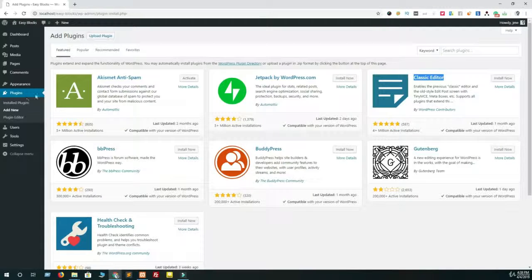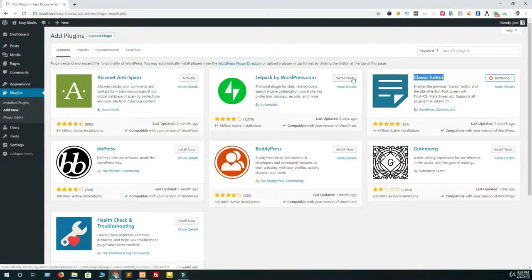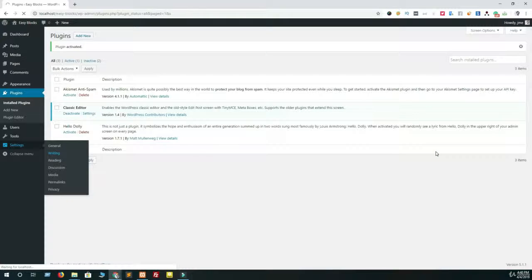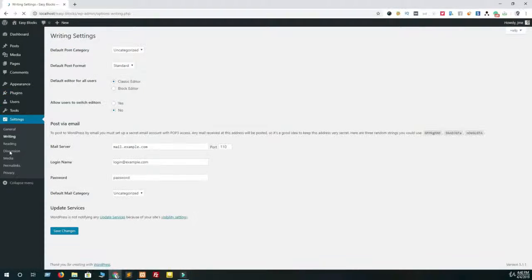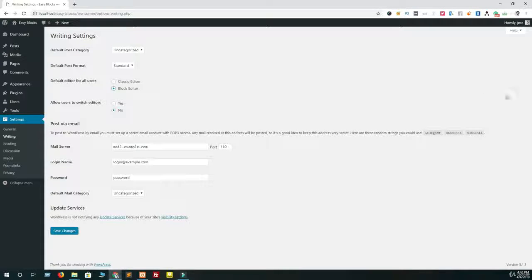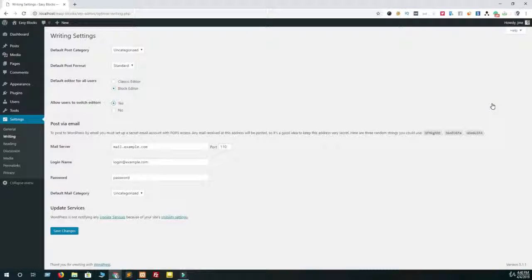So to configure the blog and classic editor at the same time in your website, go to Settings then Writing, and now select blog editor as the default editor for all users and select yes for allow users to switch editor option. Now you are ready to work with Gutenberg blog editor.